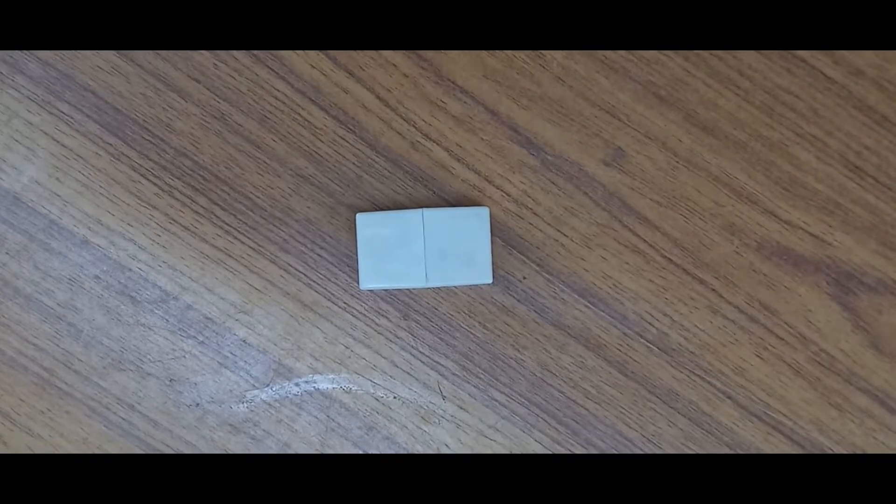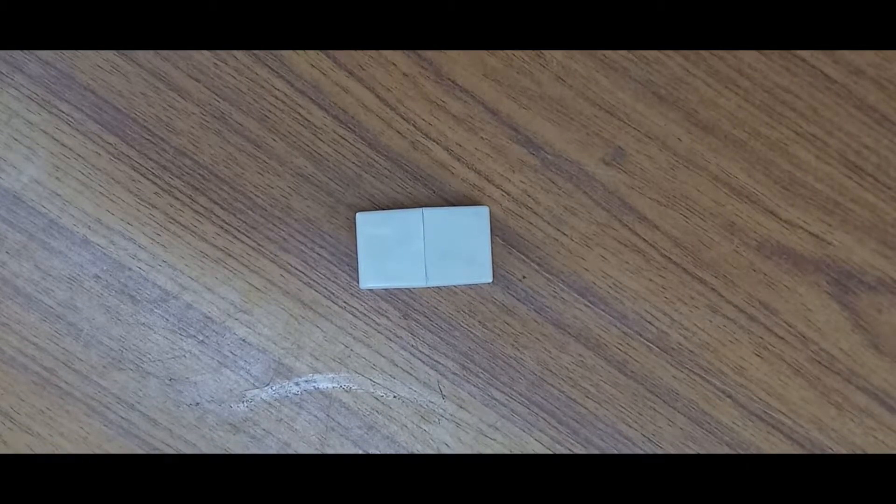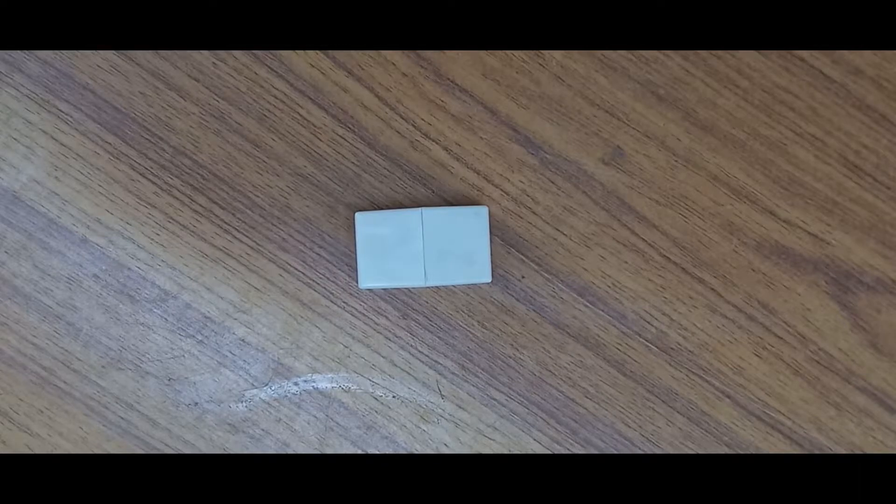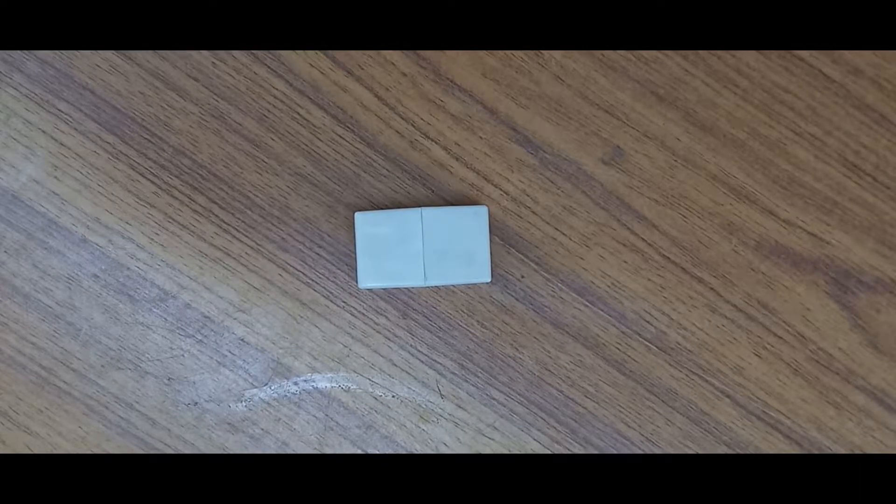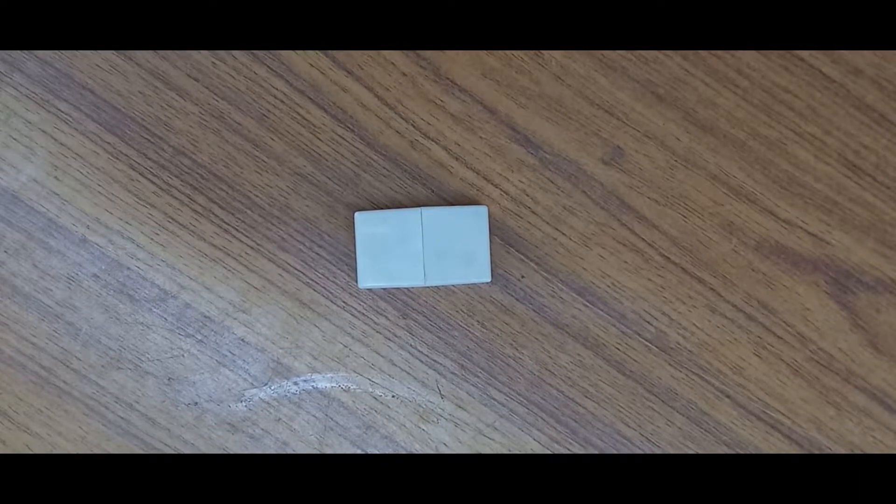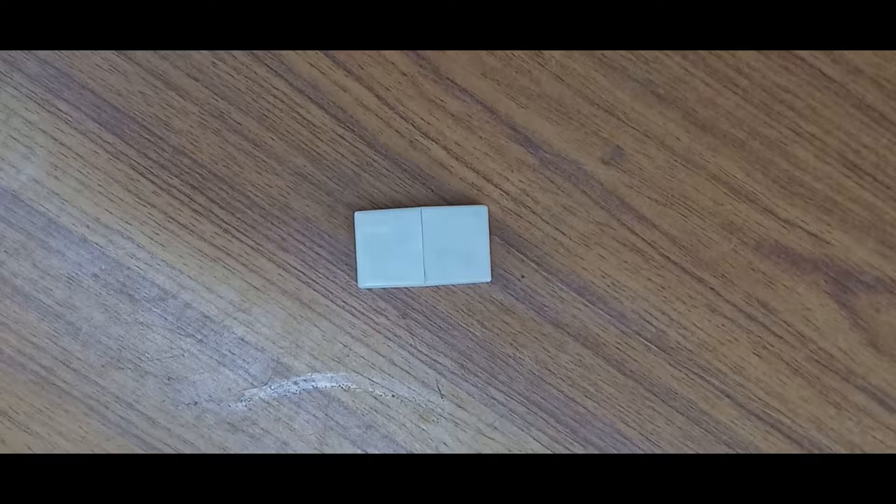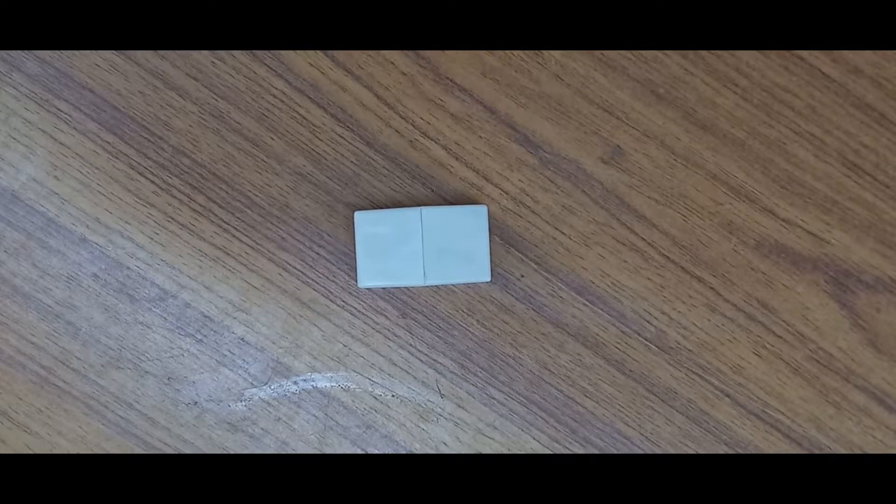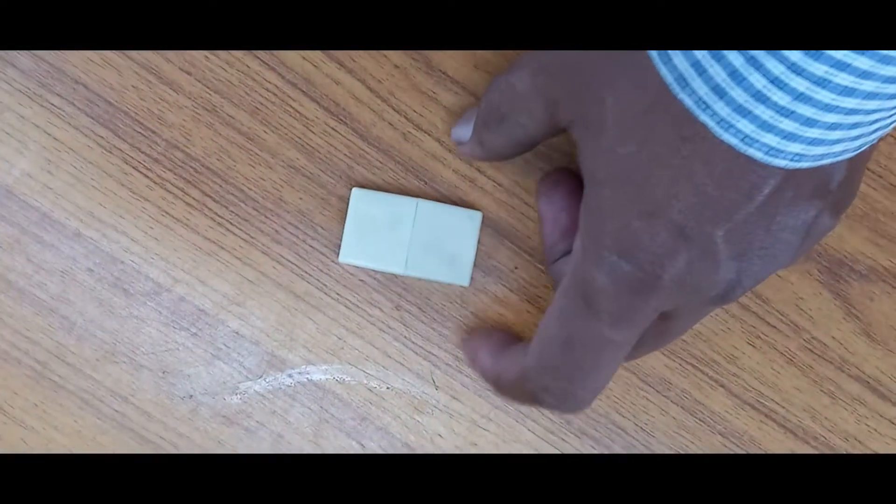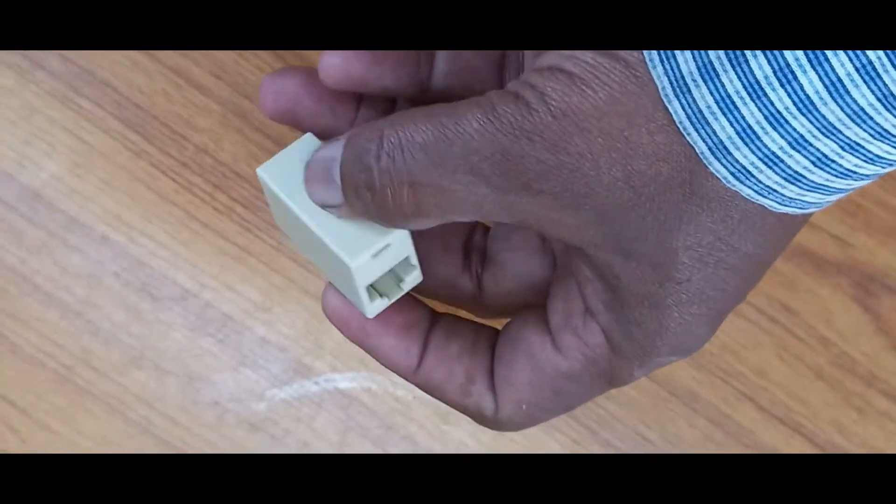Hello friends, what's up, this is River Tech Dude. Today I will explain the RJ-45 8P8C female to female coupler connector, networking LAN cable adapter. This is the networking LAN cable adapter.